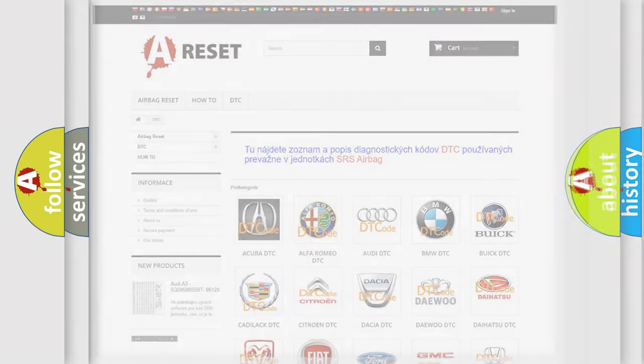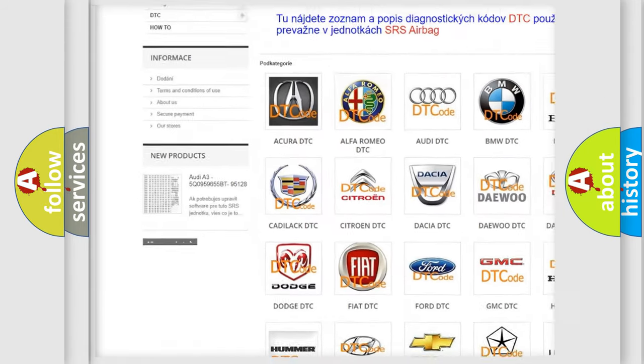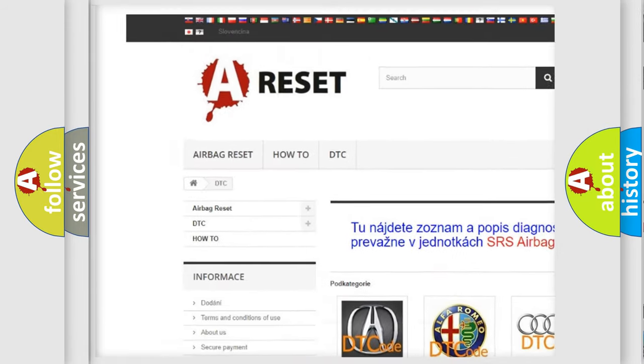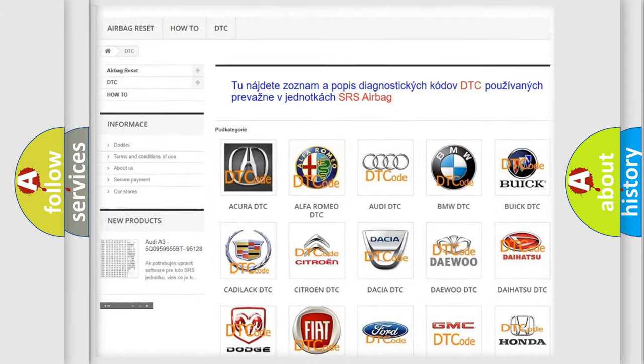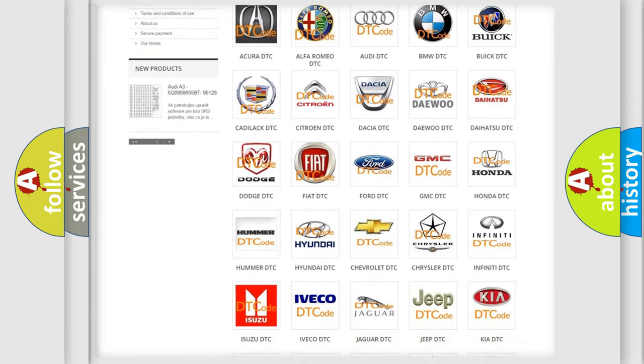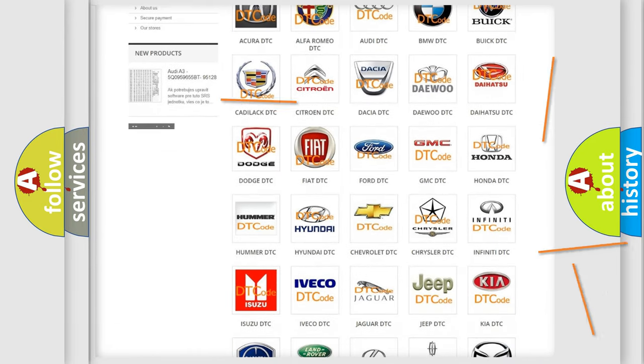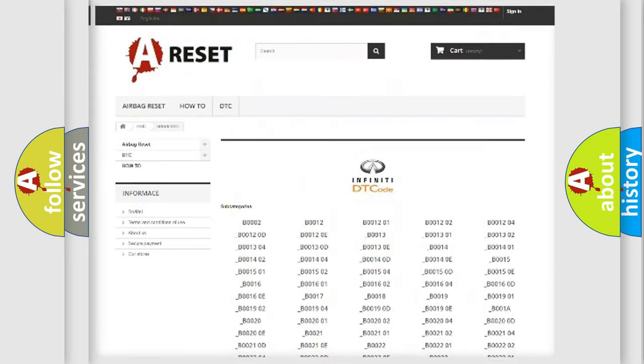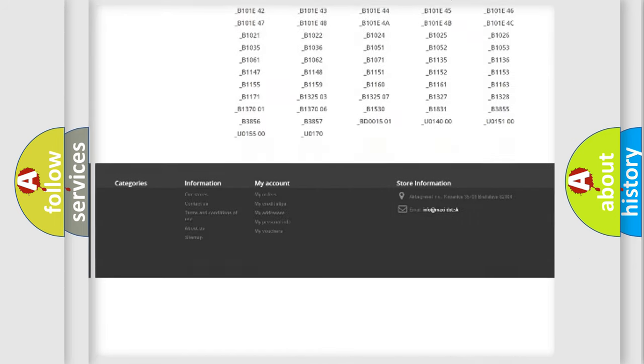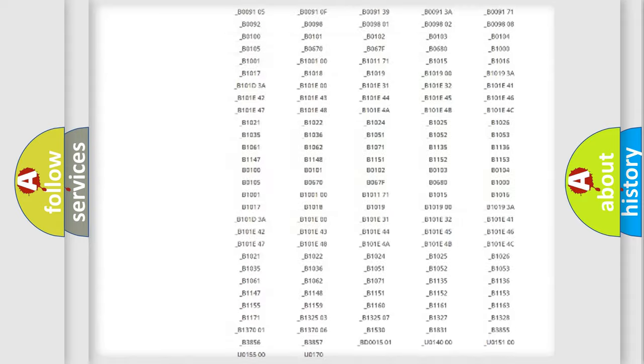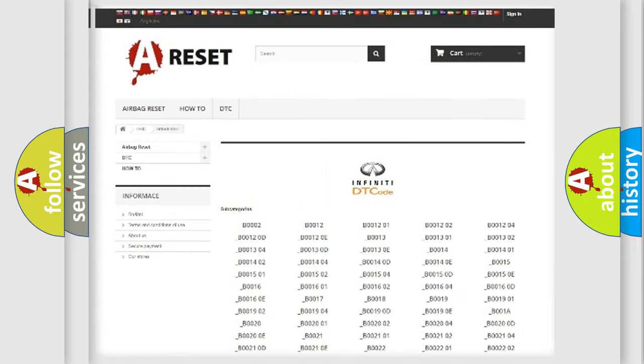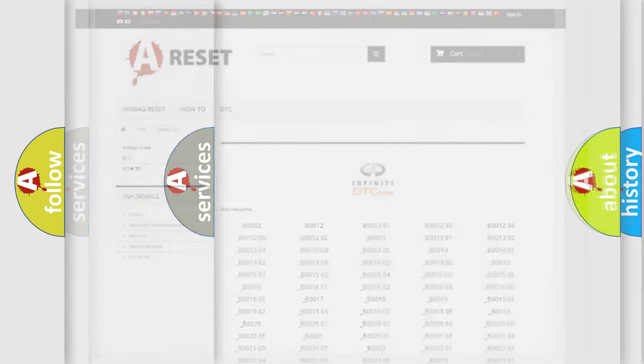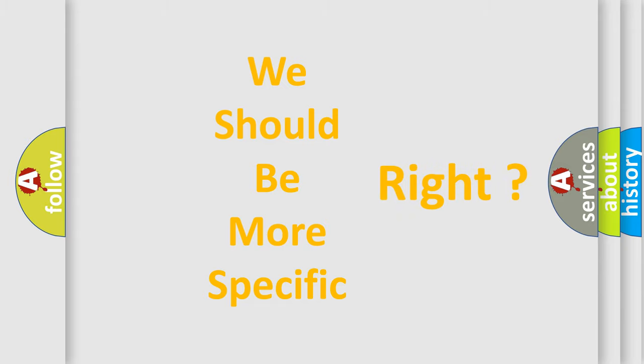Our website airbagreset.sk produces useful videos for you. You do not have to go through the OBD2 protocol anymore to know how to troubleshoot any car breakdown. You will find all the diagnostic codes that can be diagnosed in Infinity vehicles, and many other useful things. The following demonstration will help you look into the world of software for car control units.